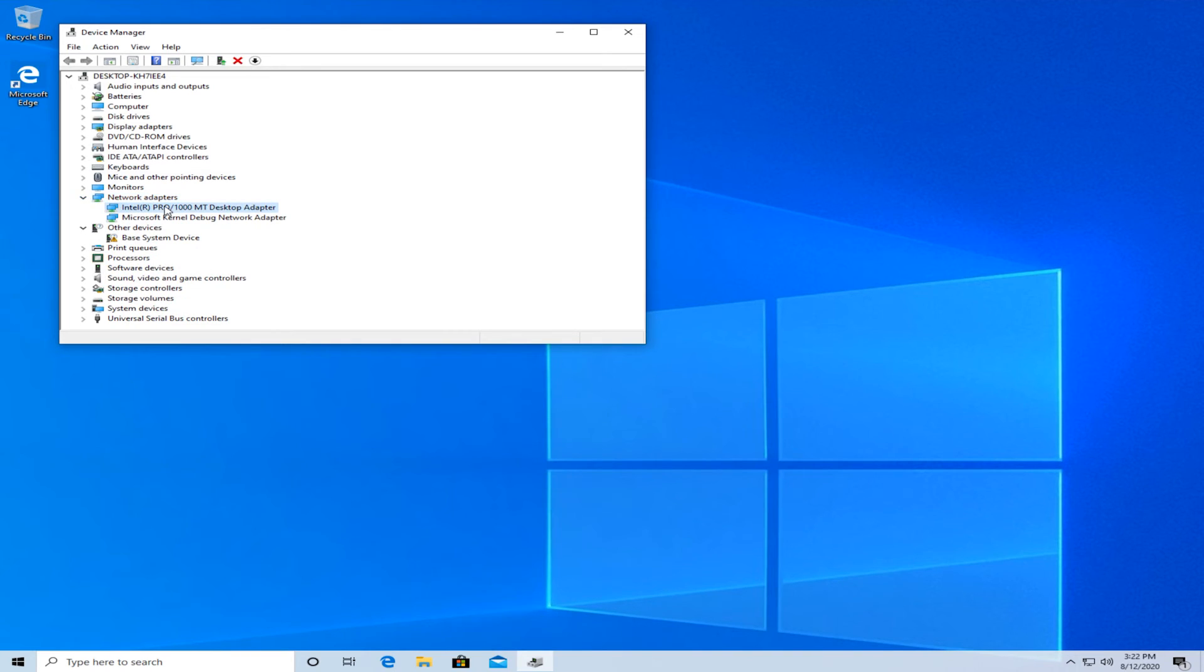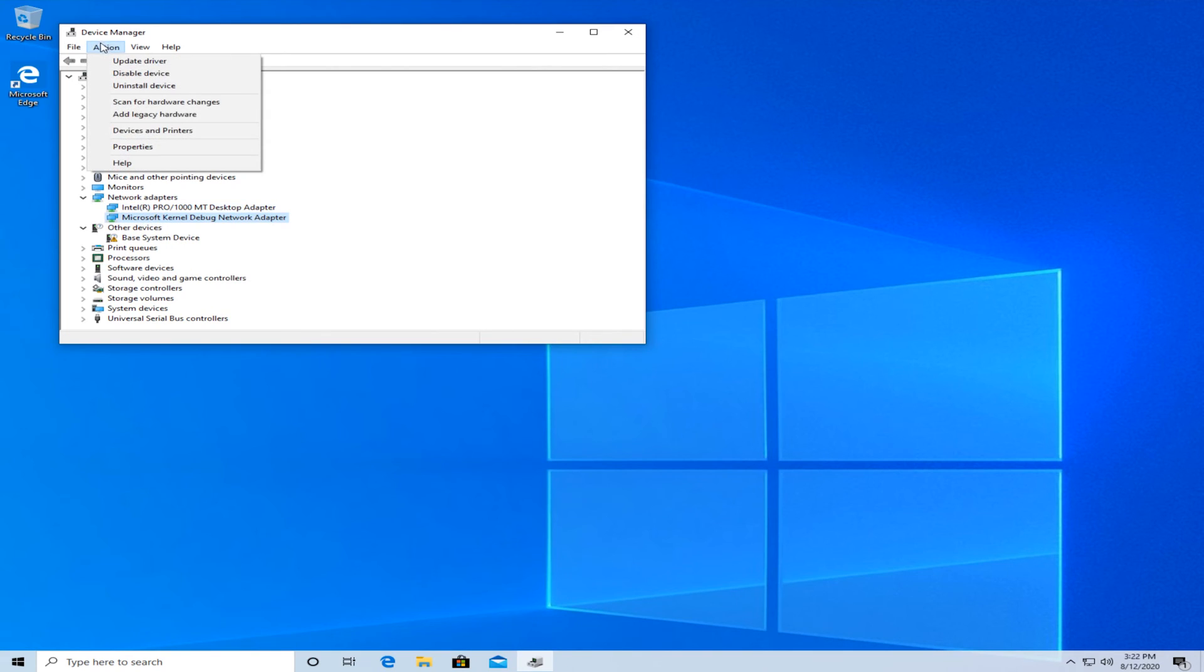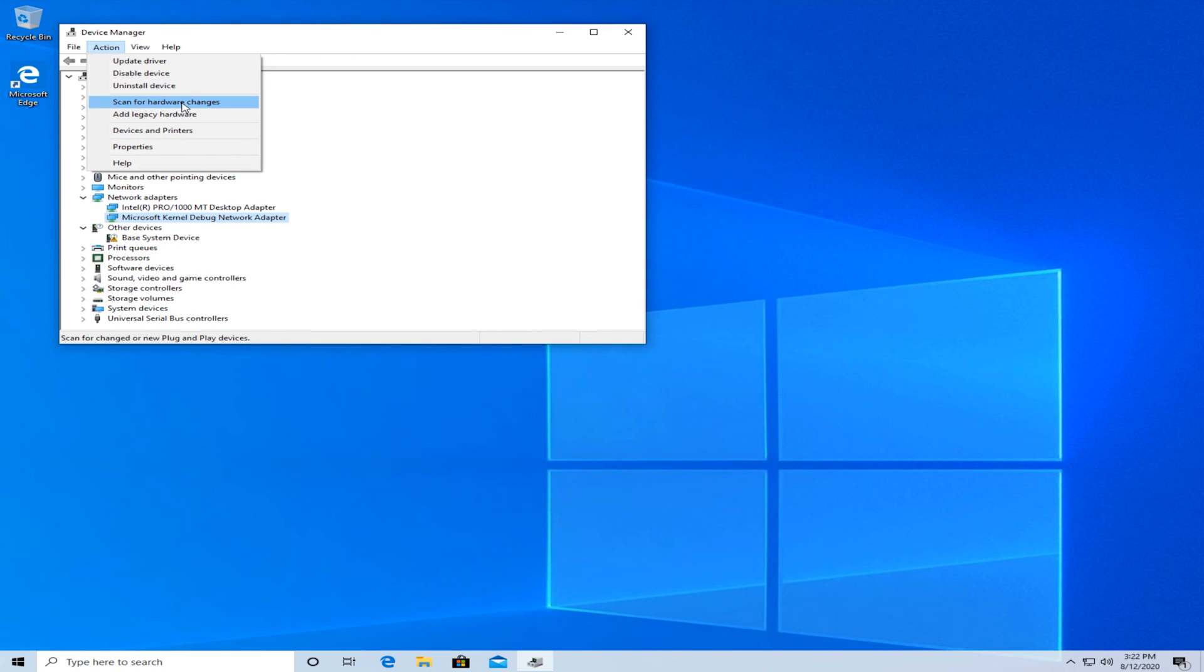And then once you're in here just right click on each one and press uninstall device. And when you've done that for each one, click on action on the top and press scan for hardware changes. And then save your changes and reboot your Windows 10 PC.